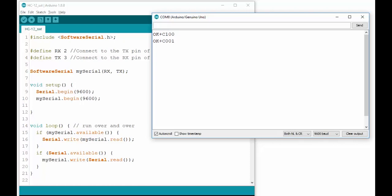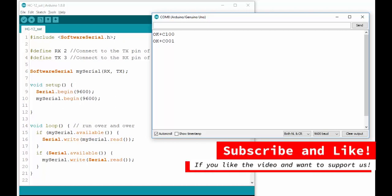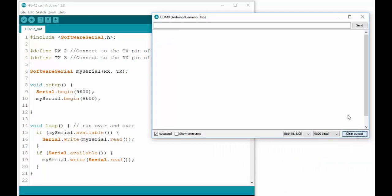So sending AT+C100 sets the channel to 100, while AT+C001 sets it to 1. Note the extra zeros. You must always provide three digits.